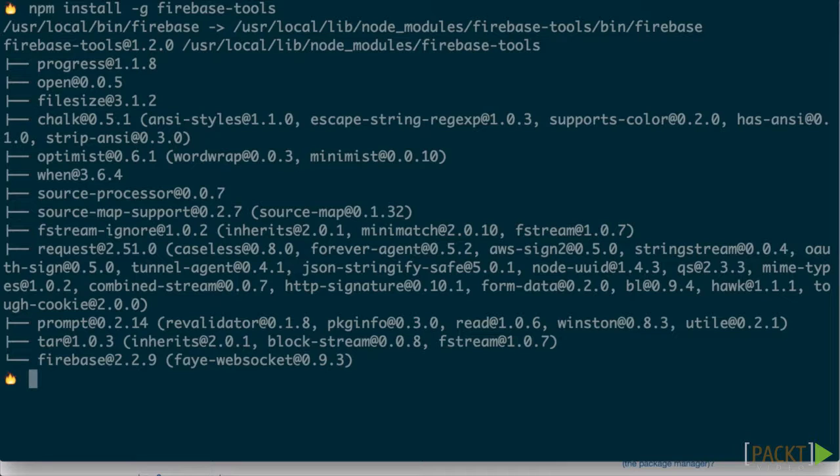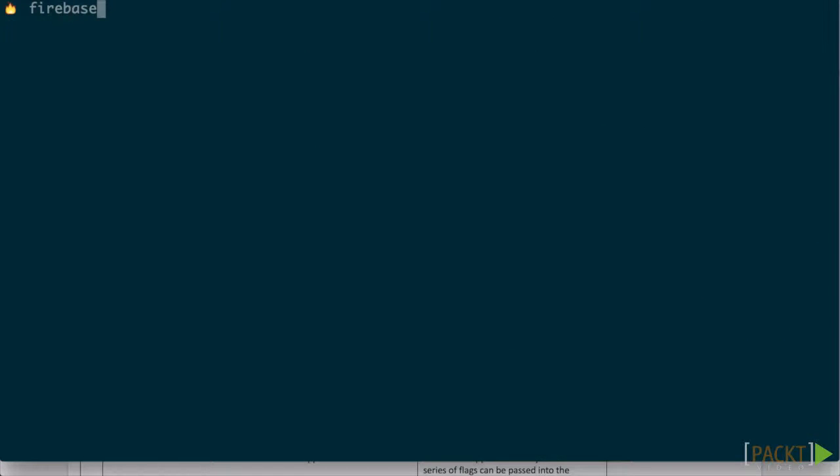Because we've already created LiveLinks, we'll be using the init command to initialize our app as a Firebase app. Had we done this before starting our project, we'd use the bootstrap command.